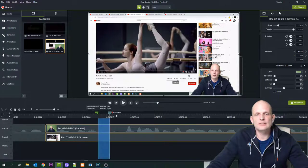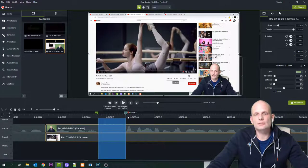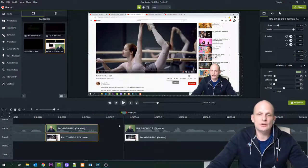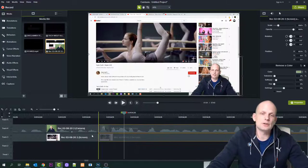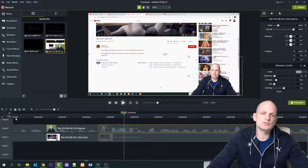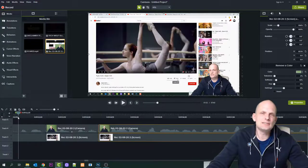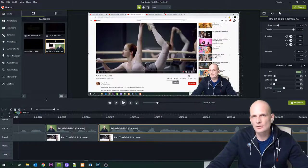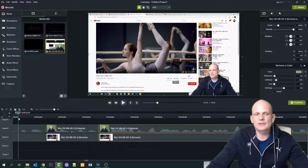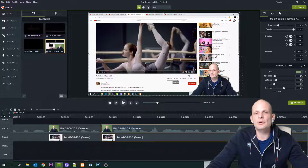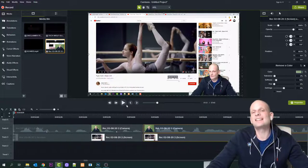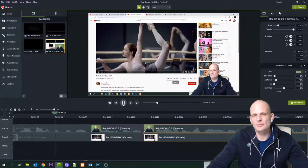By the way, editing on other softwares is totally different from Camtasia Studio. Camtasia Studio is one of the easiest editing tools at all, because for example editing on Premiere Pro is a little bit harder.